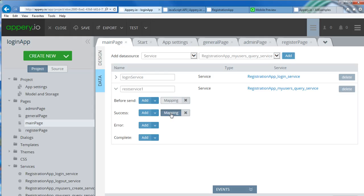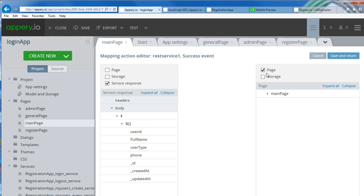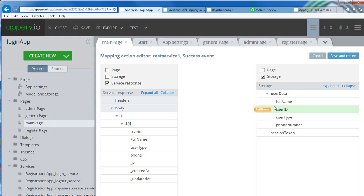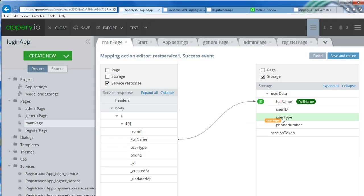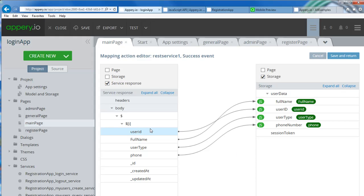So that is the before. Now when we do the success — what should happen? The success should basically take the result we received and store it in the user data. Remember we created user data in the storage under model and storage. So now I can do this: map full name with full name, user type with user type, phone with phone, and user ID. After a successful call, this user data object will have all the attributes related to that user. Save and return.